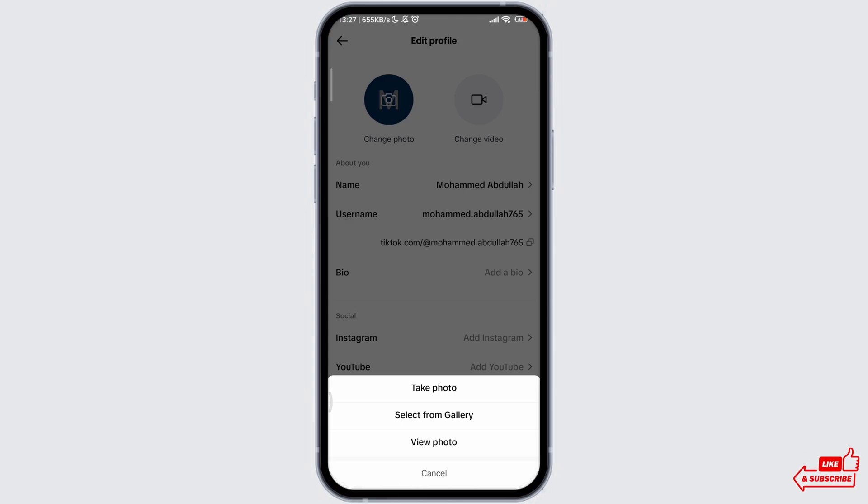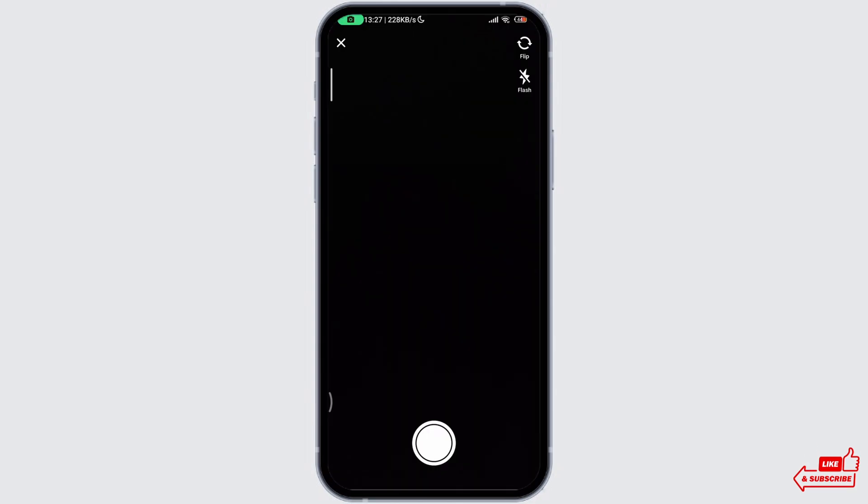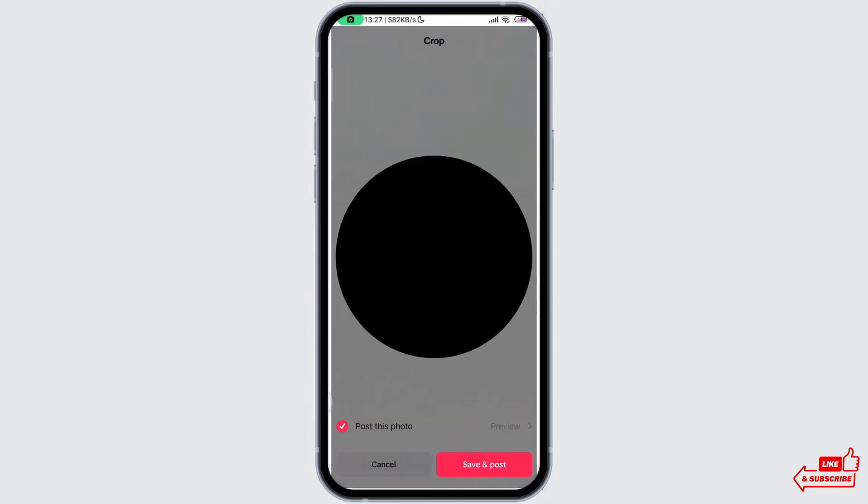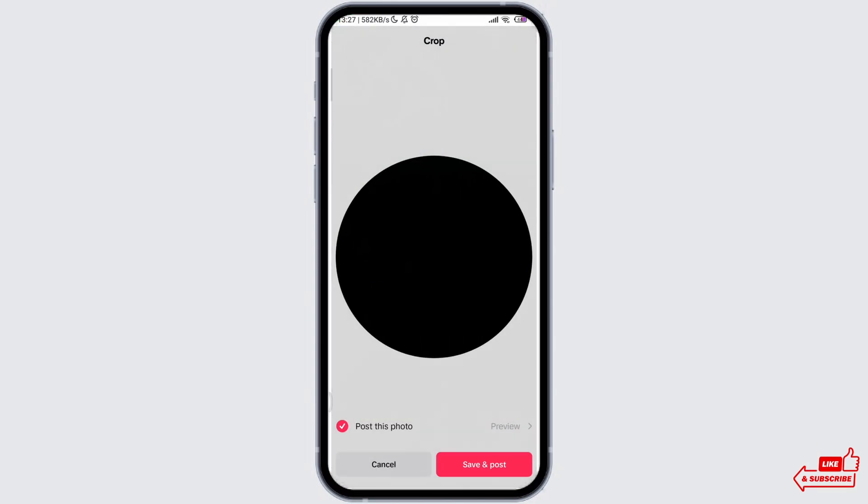Note that you have to cover the camera to get the dark image. Then save and post the image.